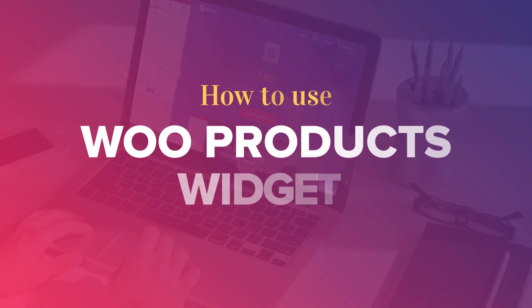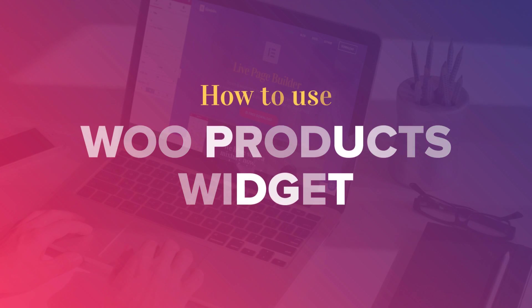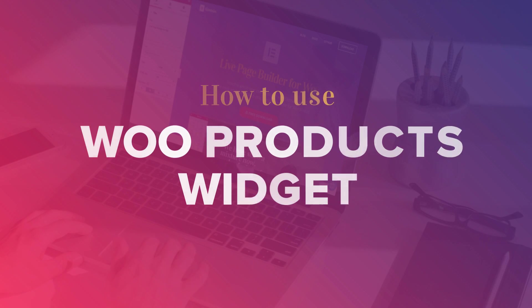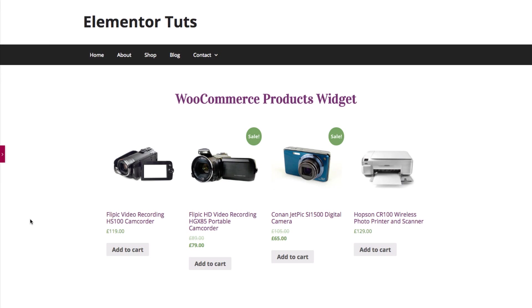Hey everyone, this is Noah from Elementor. Today we'll be going over the Woo Products widget,